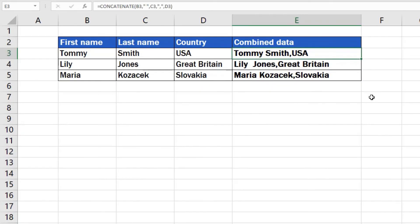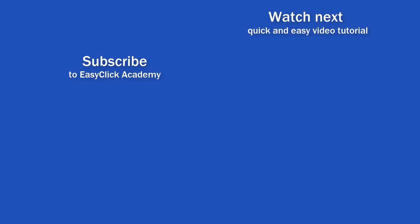Maybe you're asking now how the concatenated text, not the formula, can be copied for further work into another cell as simple text. Don't miss the next video tutorial where you'll learn how. If you've found this video helpful, like us and subscribe to receive more videos from EasyClick Academy. See you in the next video.